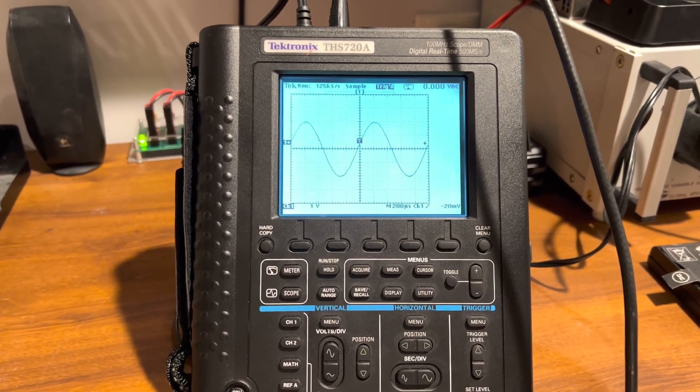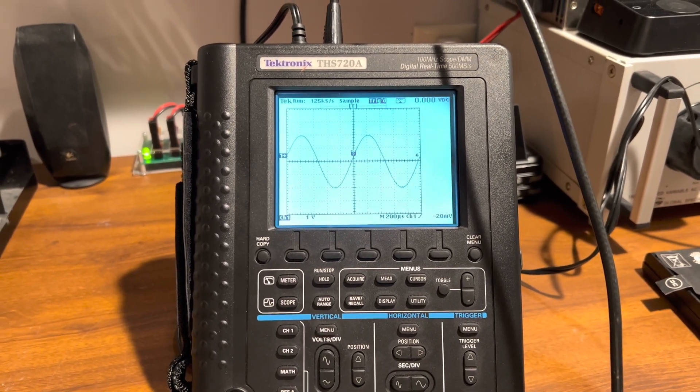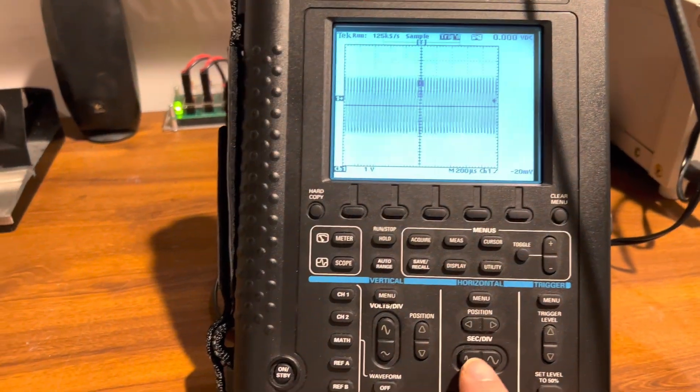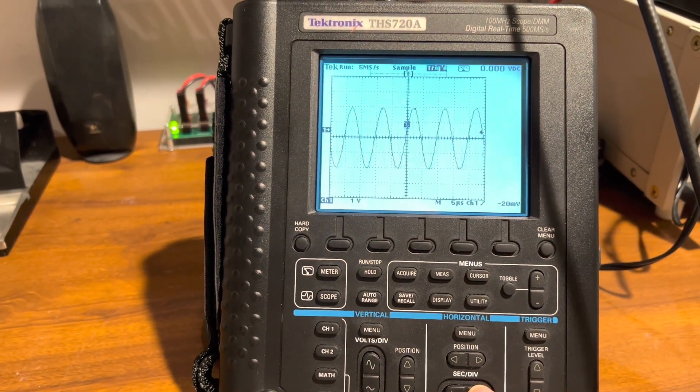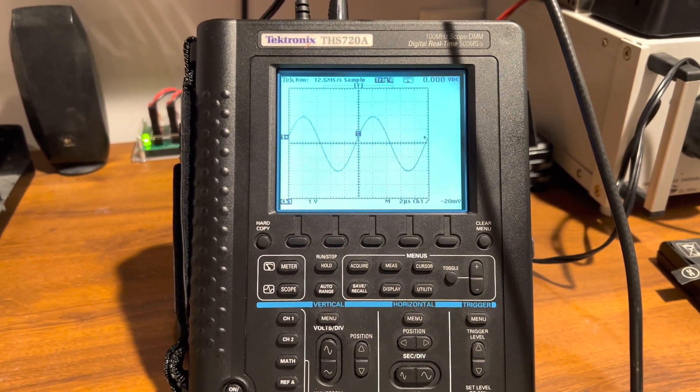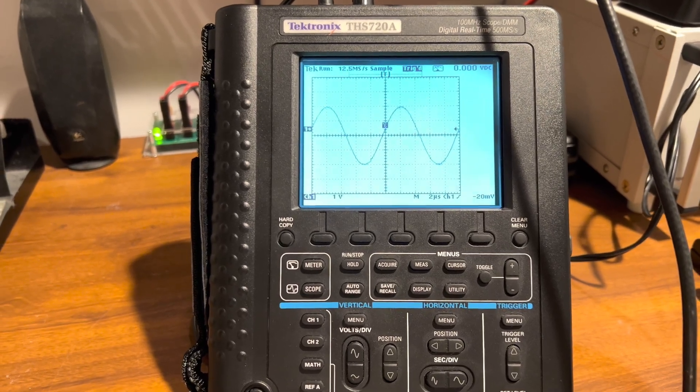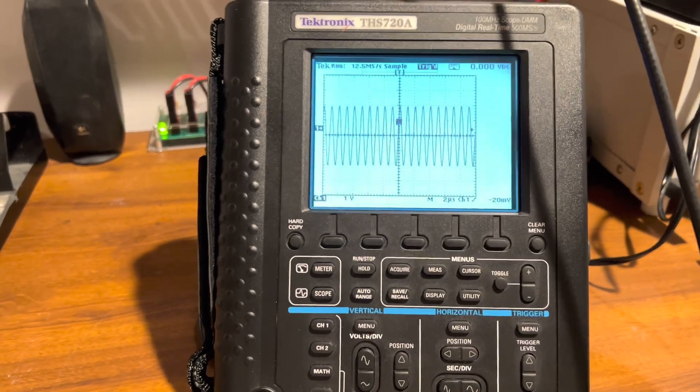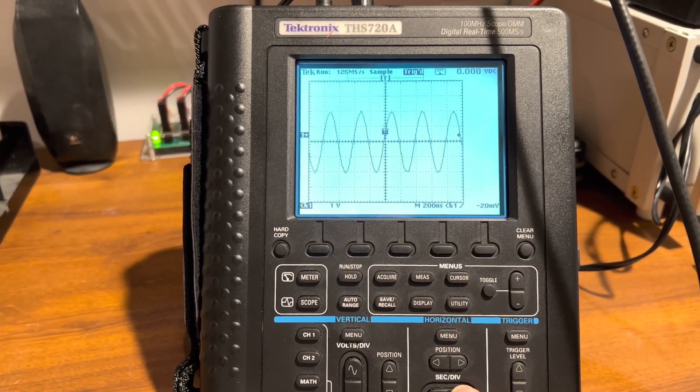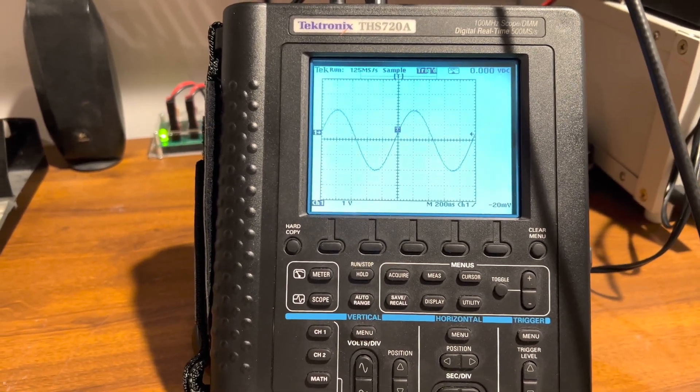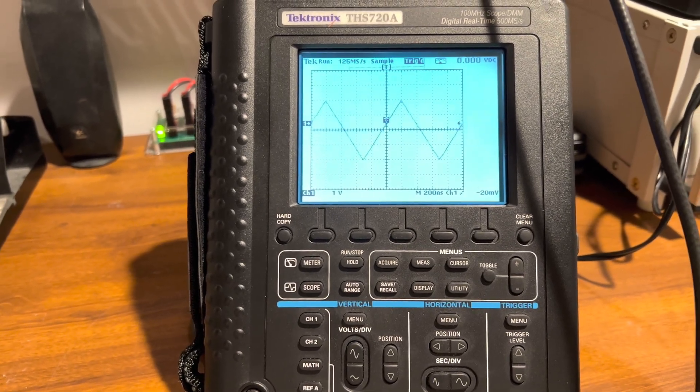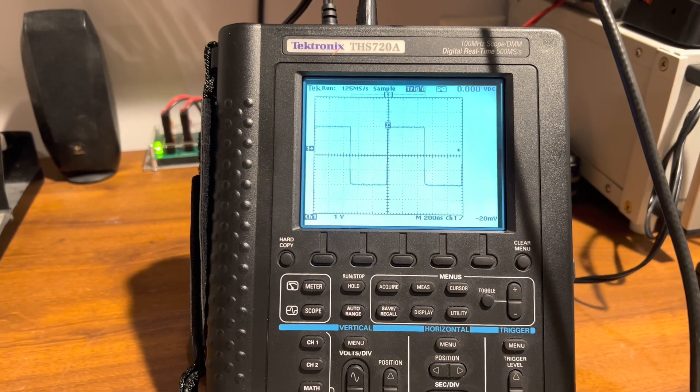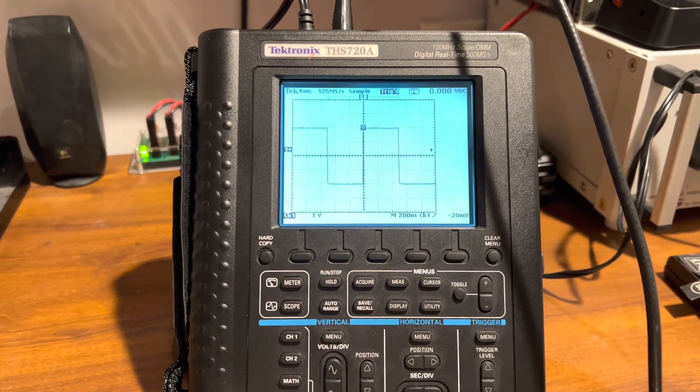We'll increase it to 100 kilohertz. You can also do auto range too, but we'll just do it manually. There you go. Then we'll go one megahertz and ship to megahertz. You can see they're working pretty nicely. Then I can go ahead and change waveforms—triangle, square wave.